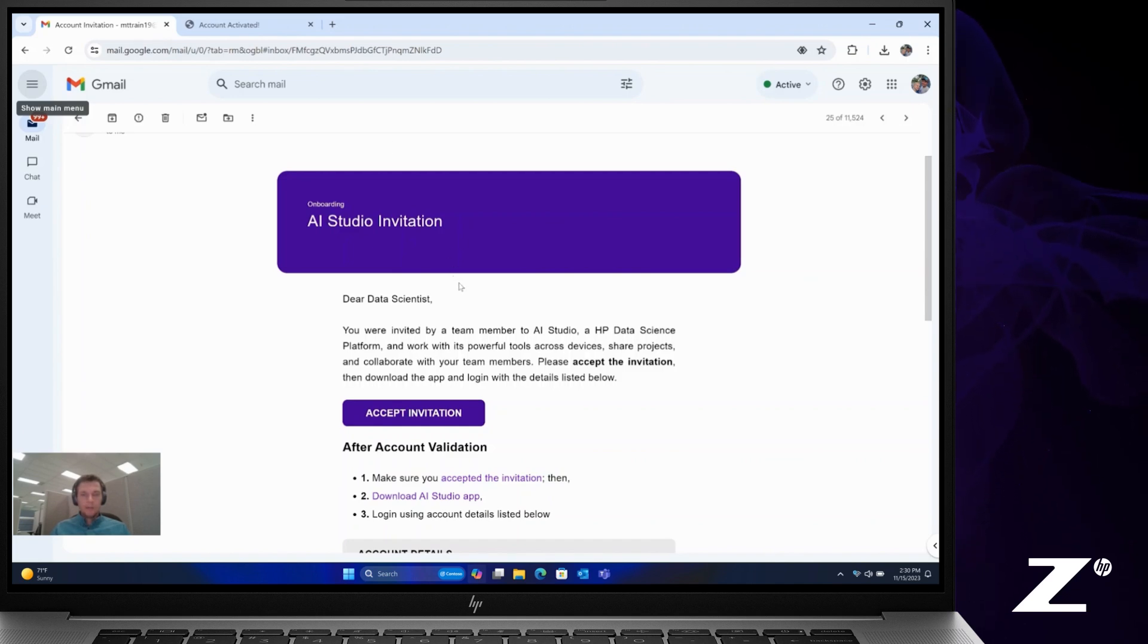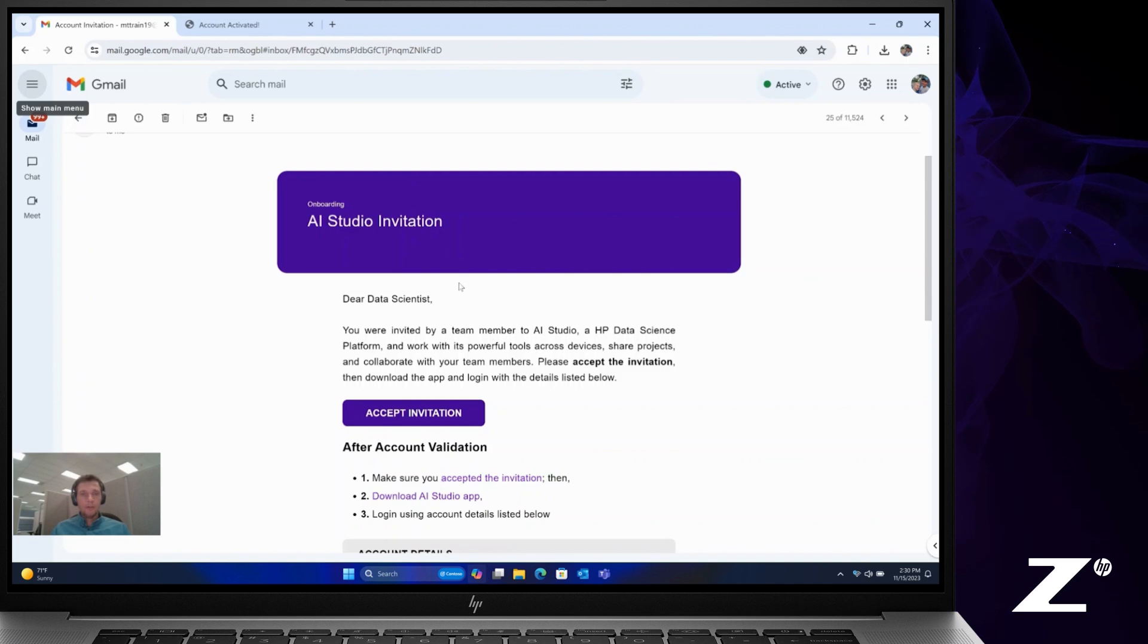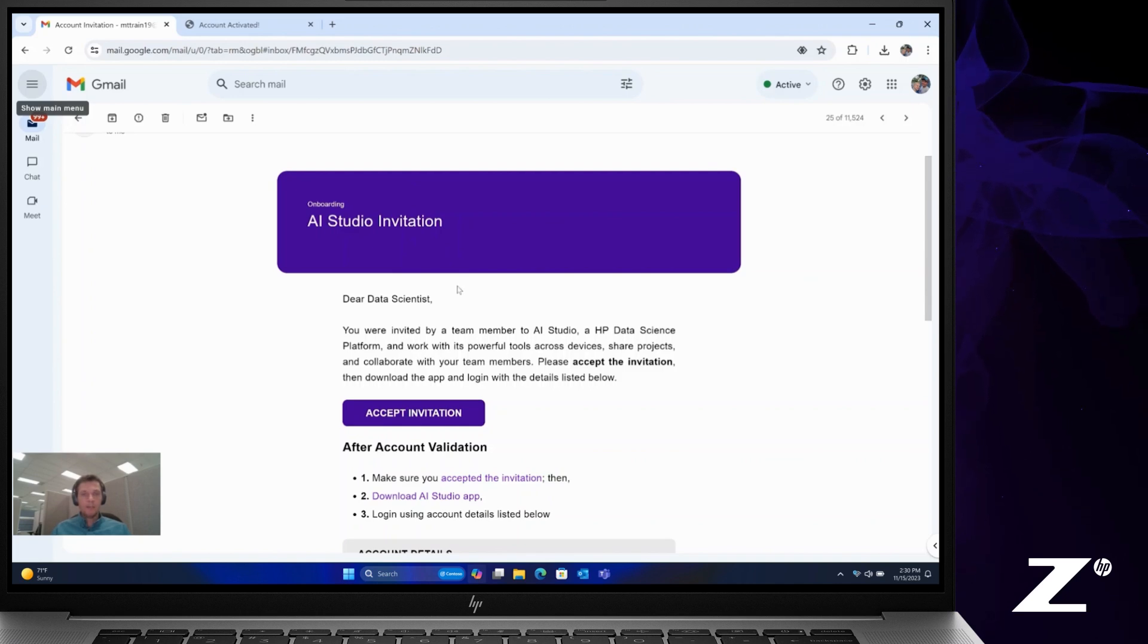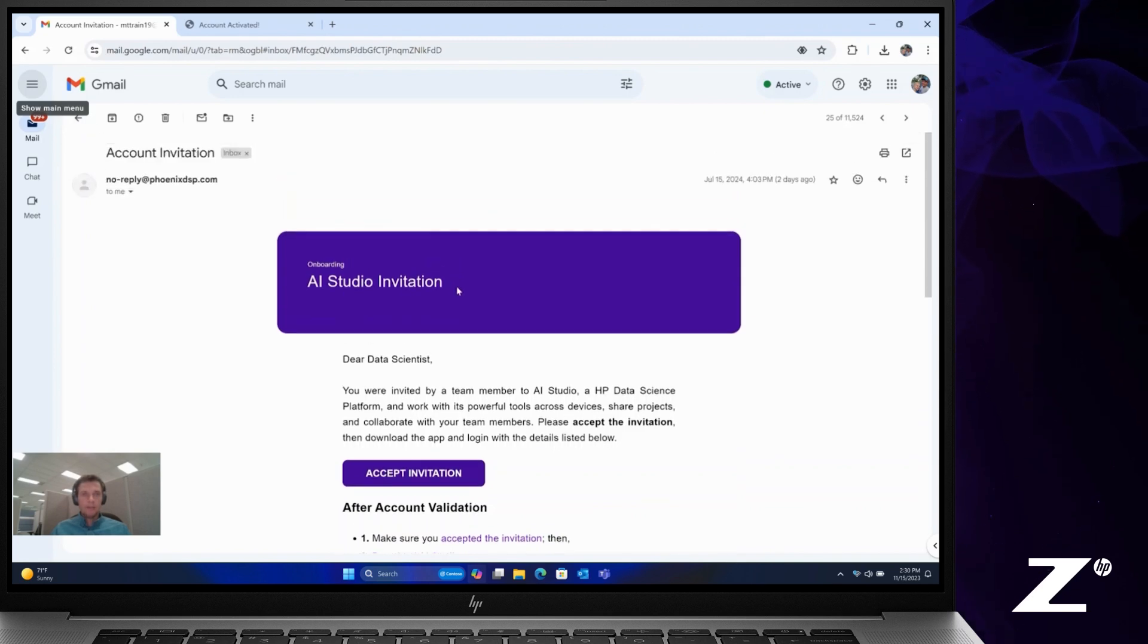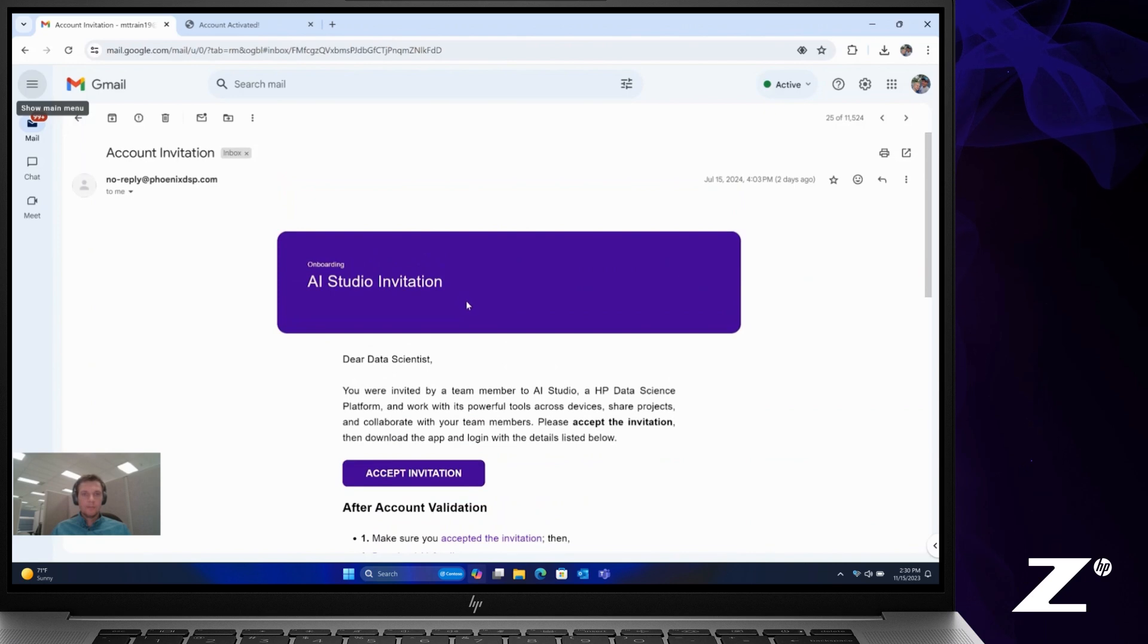The second way to get access to AI Studio is if you're invited by one of your team members in an existing account. That will also generate an email to you that looks just like this.